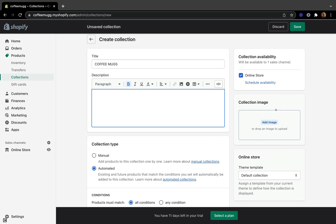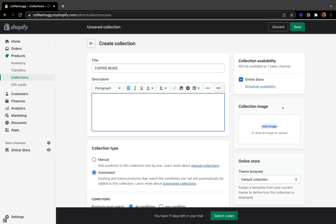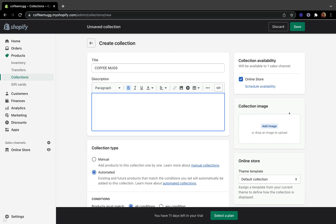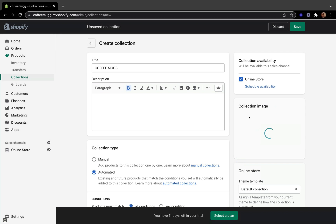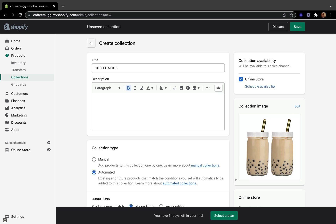On the collection image, you can add an image here as well. If you want to make a dedicated page for that collection, you can add an image from your computer, but it's really not required. I'm going to click Add Image and put a collection image for my coffee mugs.